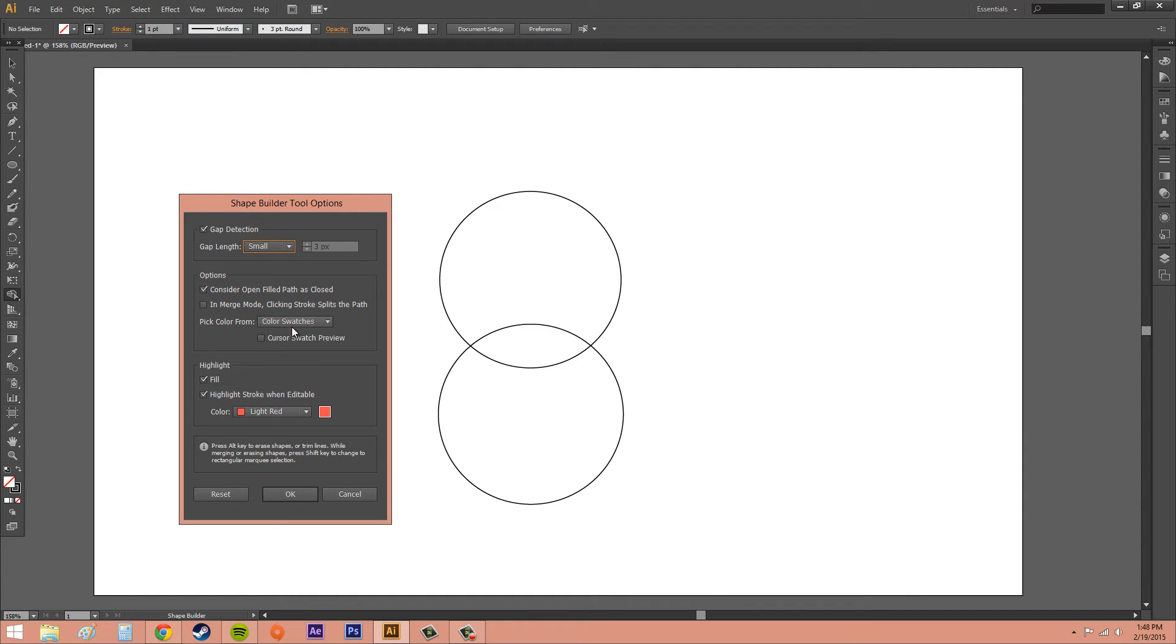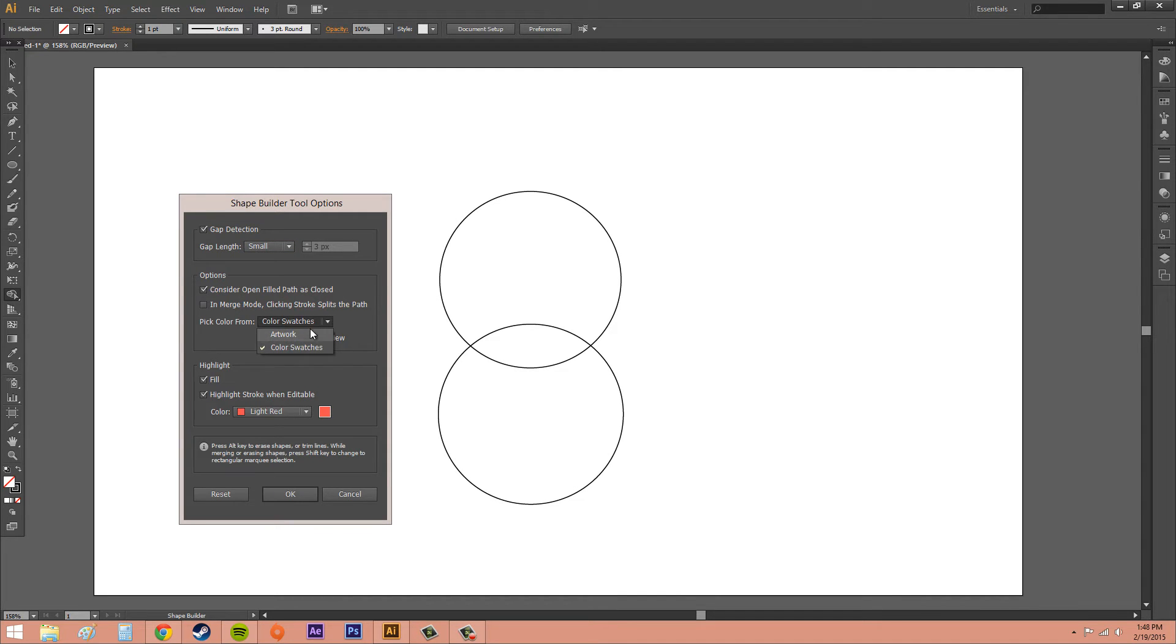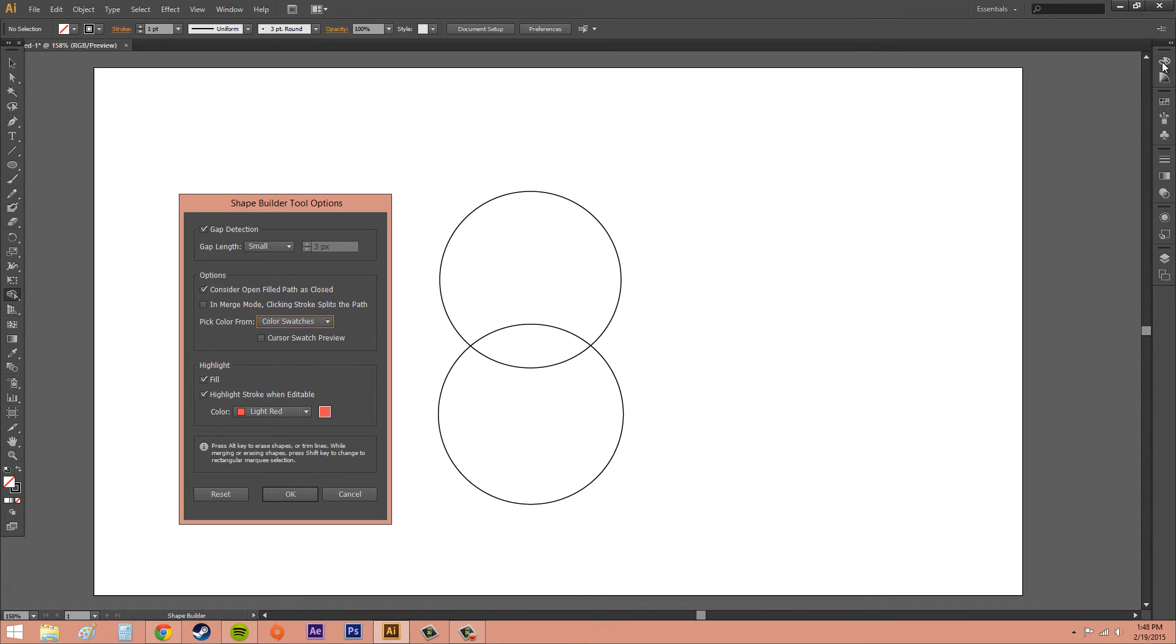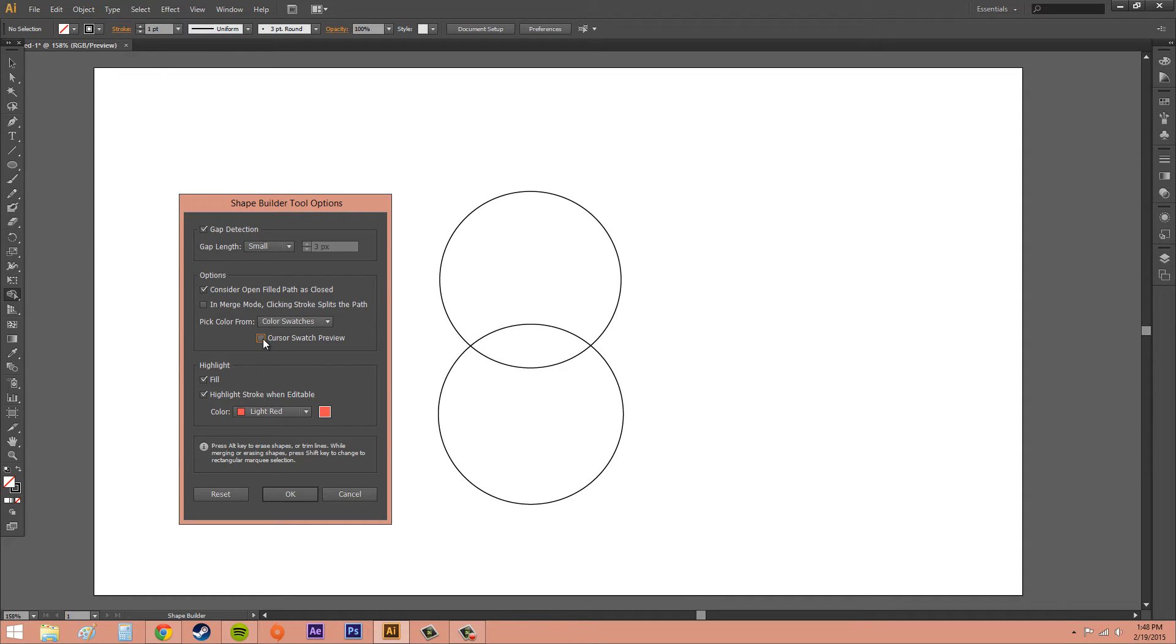We've got pick color from color swatches if you want. Or you can use artwork, and artwork is just something else that you've made. Or your color swatches are going to be up in the top up here. So we've also got a cursor swatch preview if you want to add that on. And that's going to be able to let you preview and select colors.